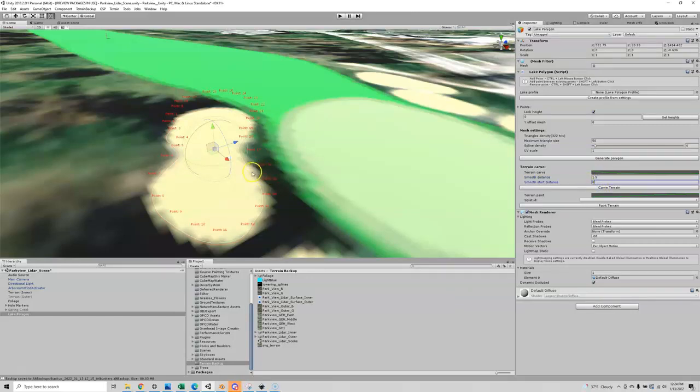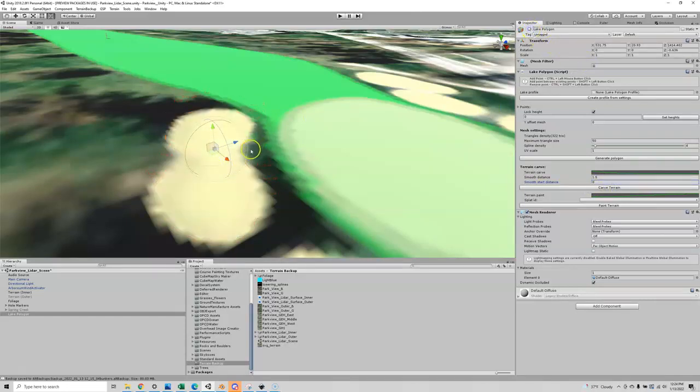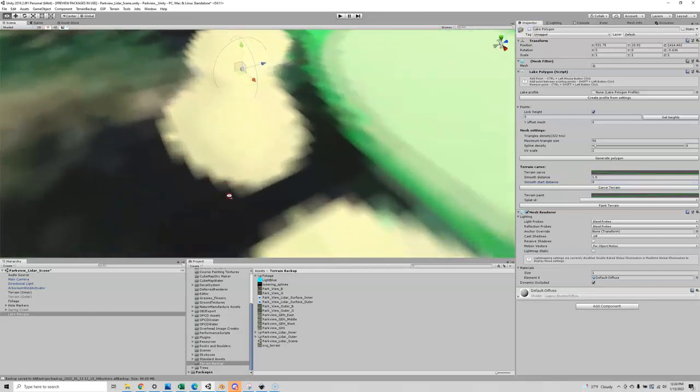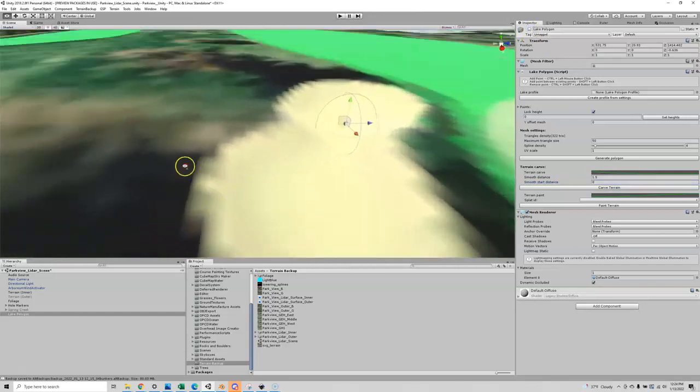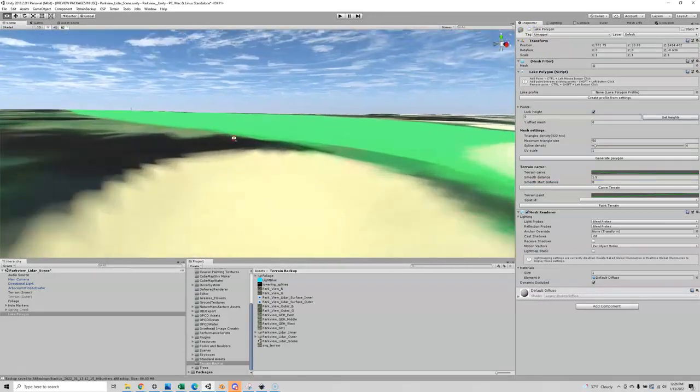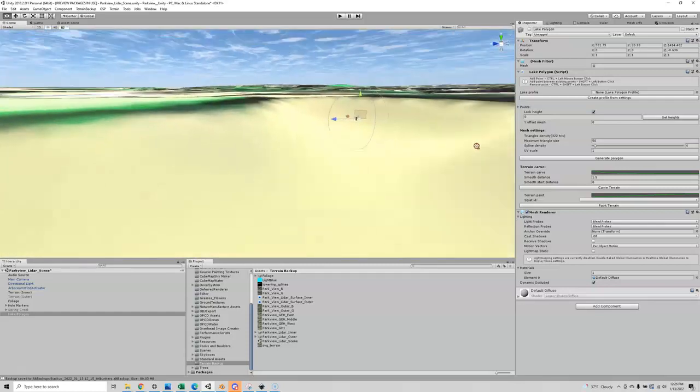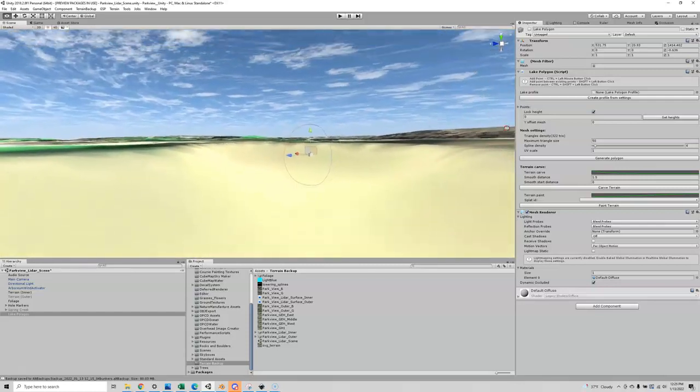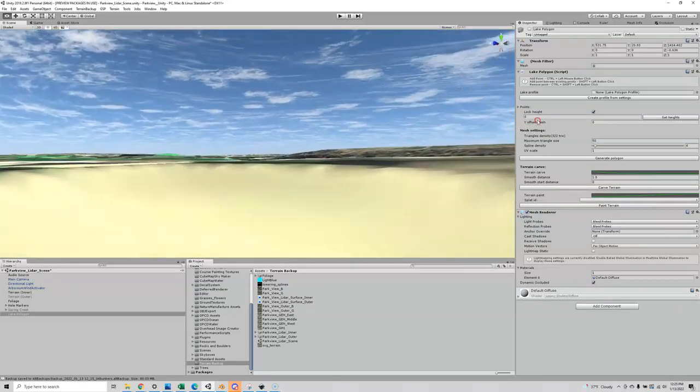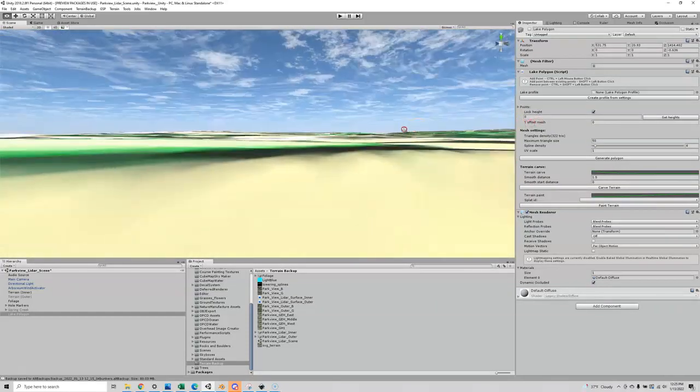Then I'm going to click carve terrain. Now it carved underneath there, you just can't see it. So if you want to take a look at it, uncheck and now you should be able to zoom in and look around.